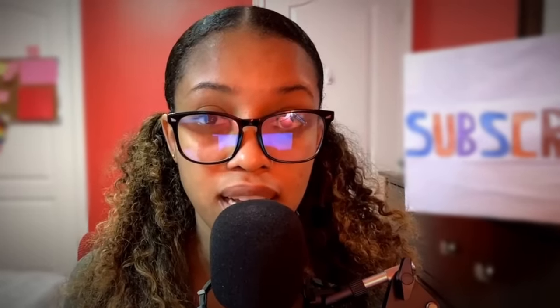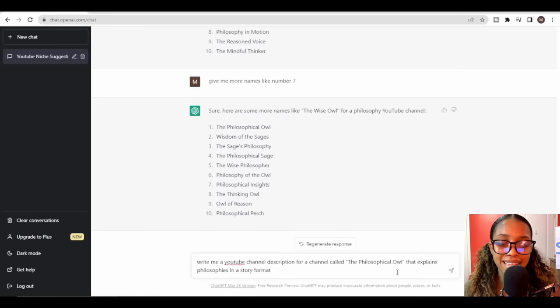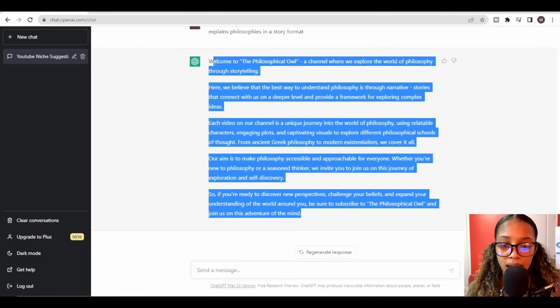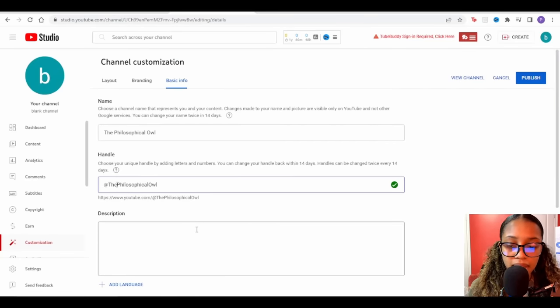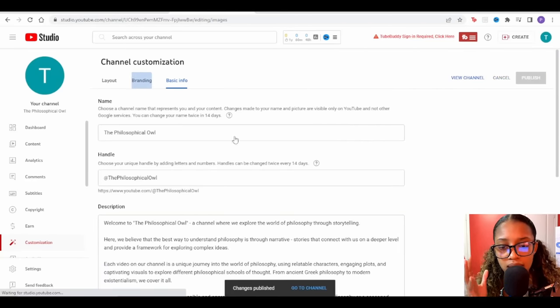I'll write this prompt: 'Write me a YouTube channel description for a channel called The Philosophical Hour that explains philosophies in a story format.' I'll copy the description ChatGPT generates and paste it into the description section of my YouTube channel.